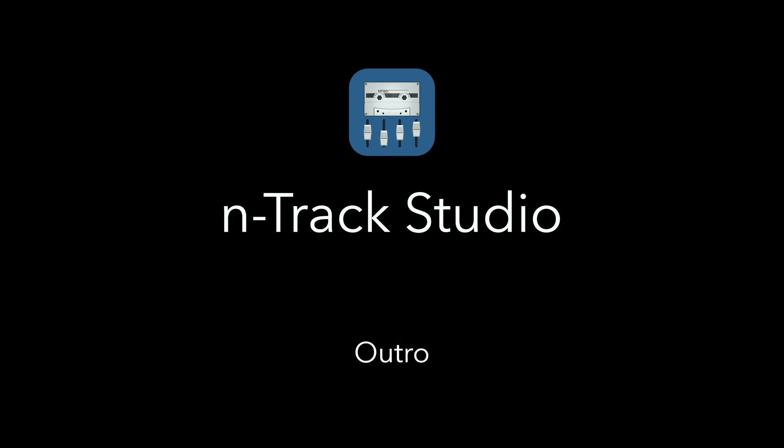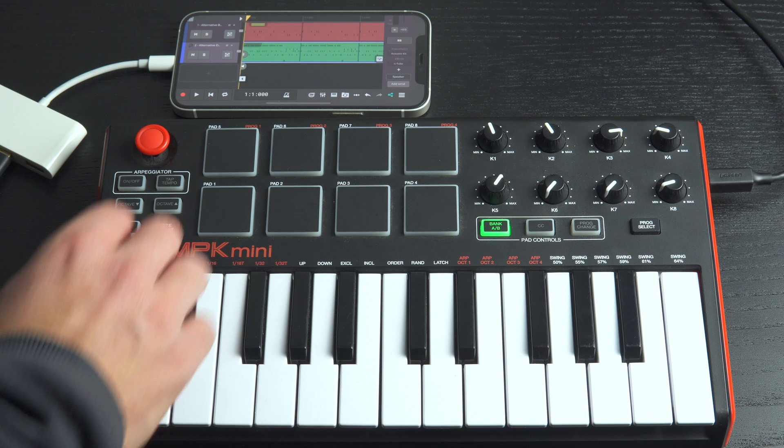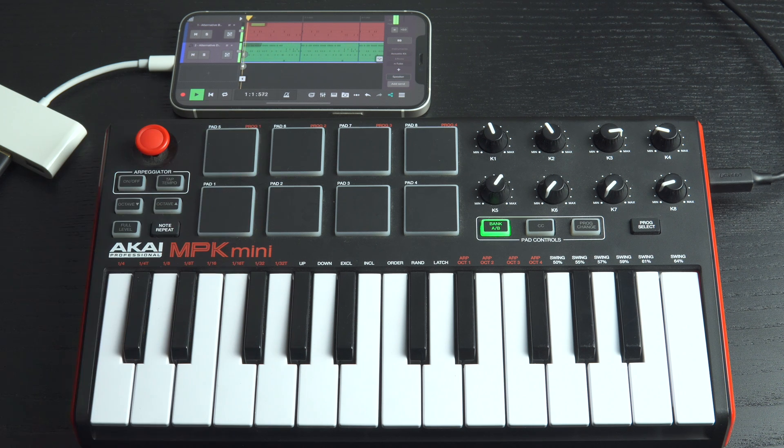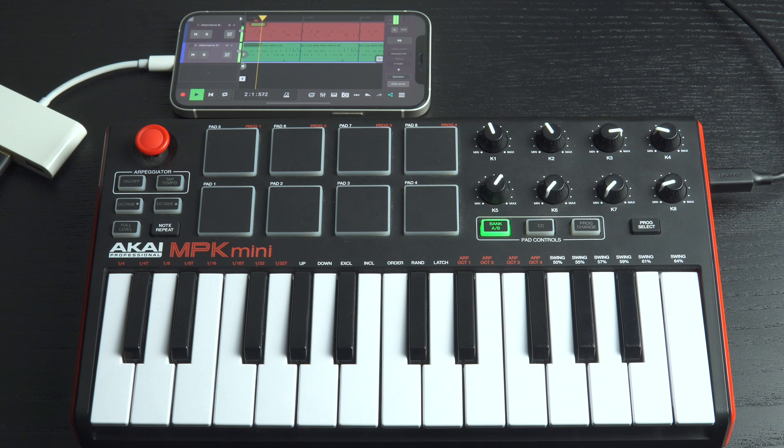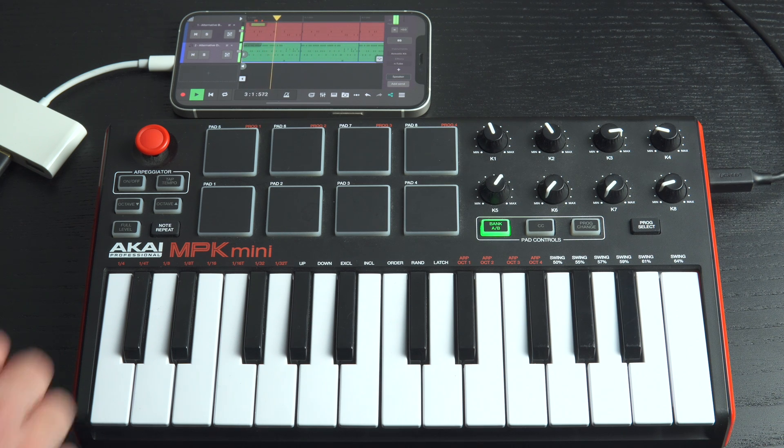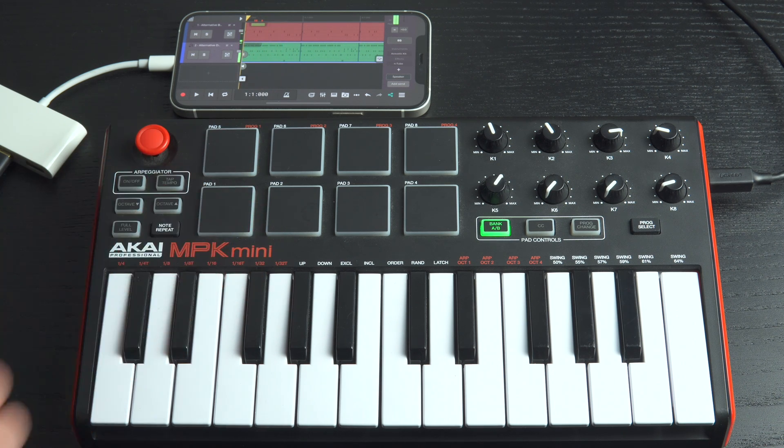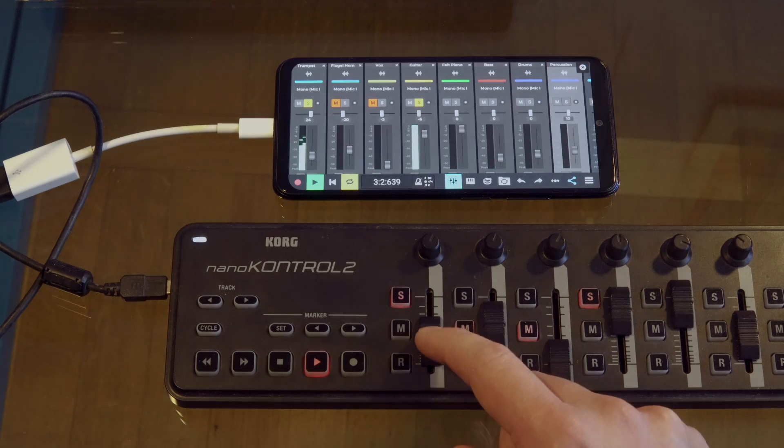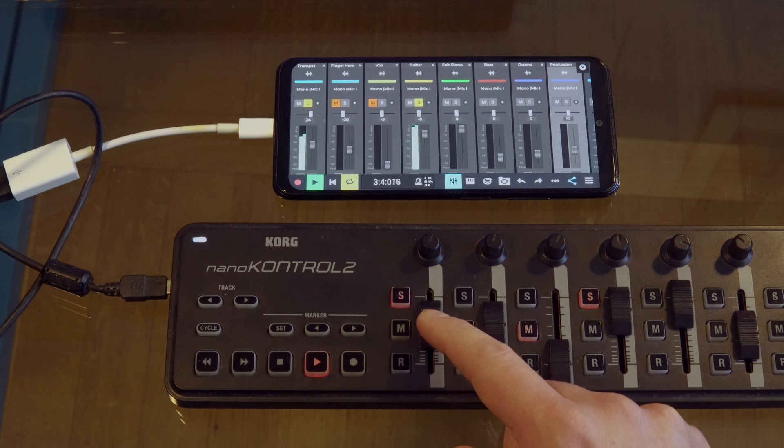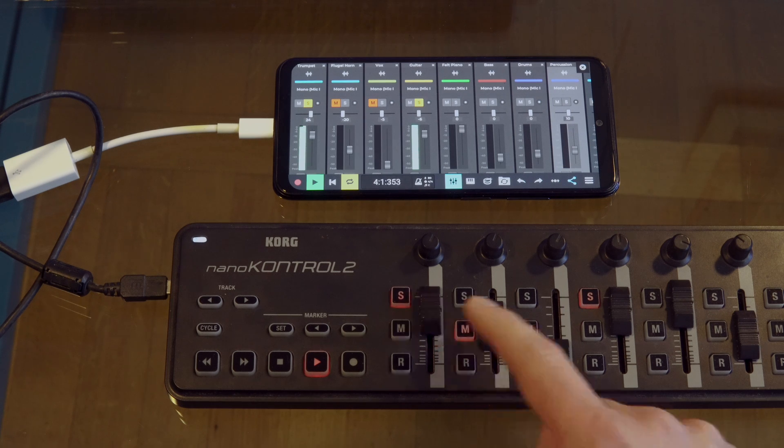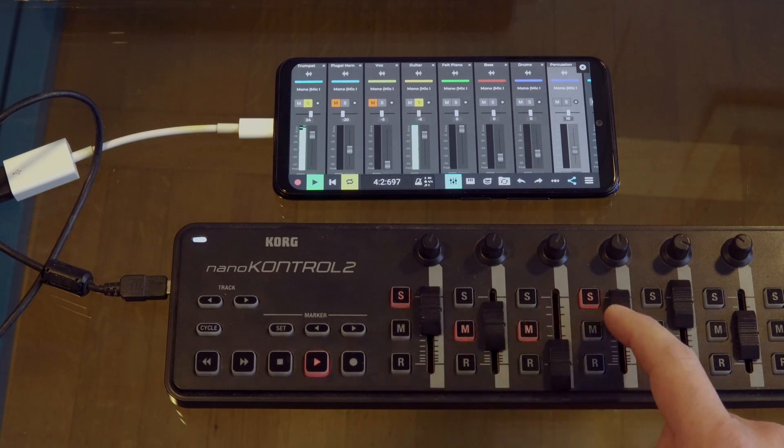Now that you know how to use MIDI learn in N-Track Studio, you can start using your MIDI controller to control various parameters and functions within the software. This can help streamline your workflow and allow you to create music in a more intuitive and expressive way.